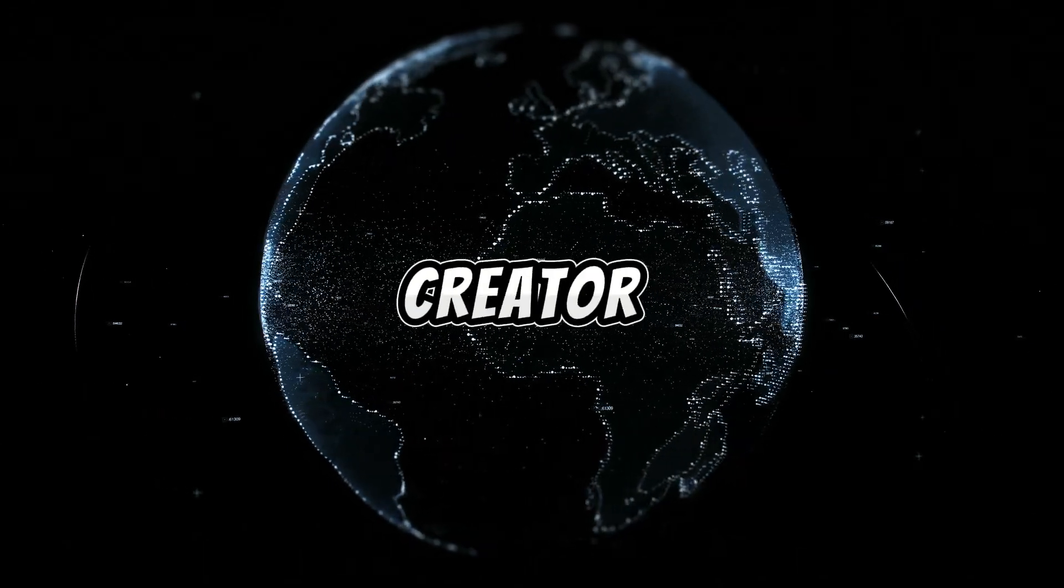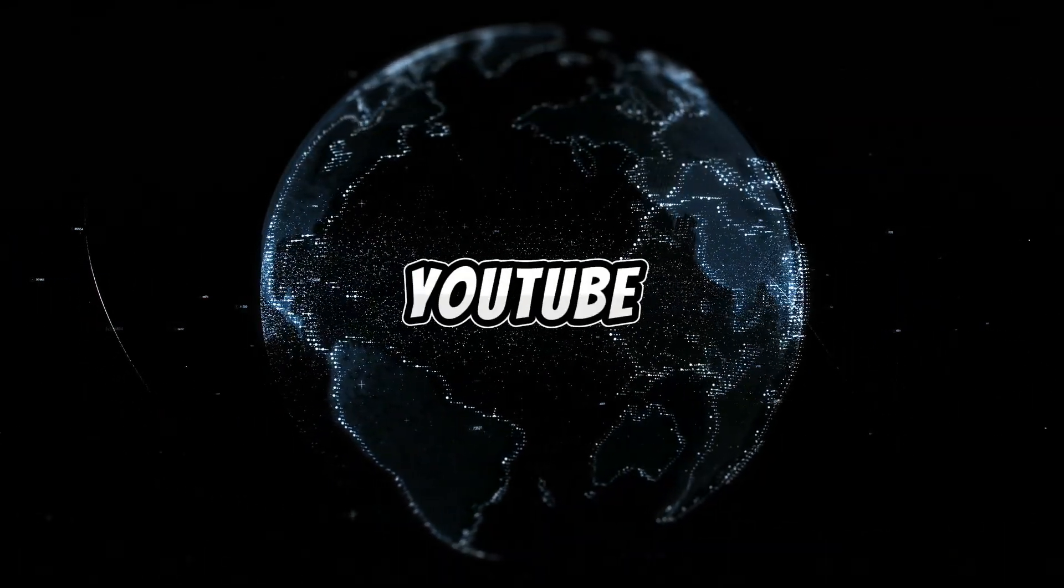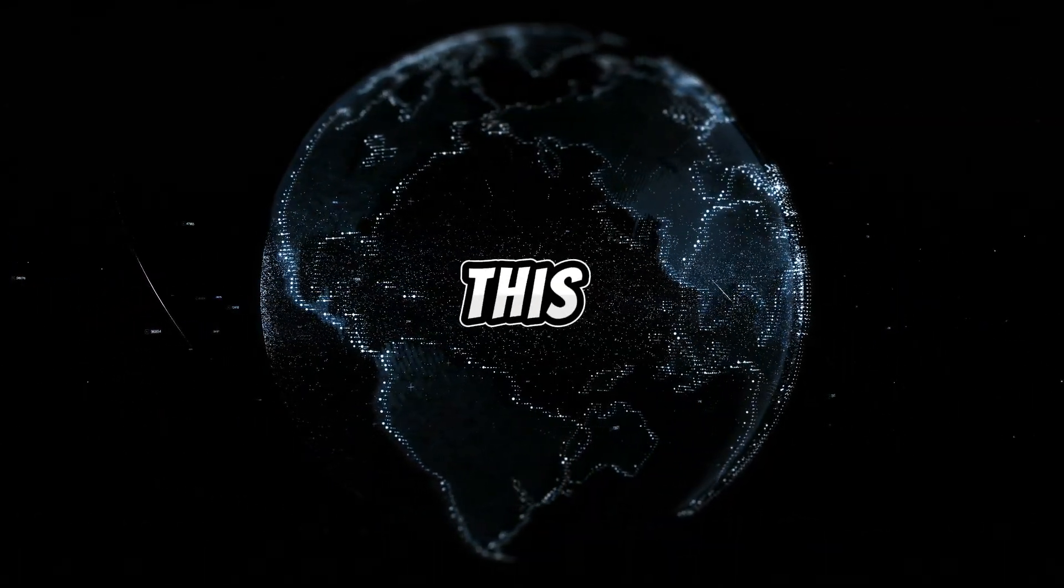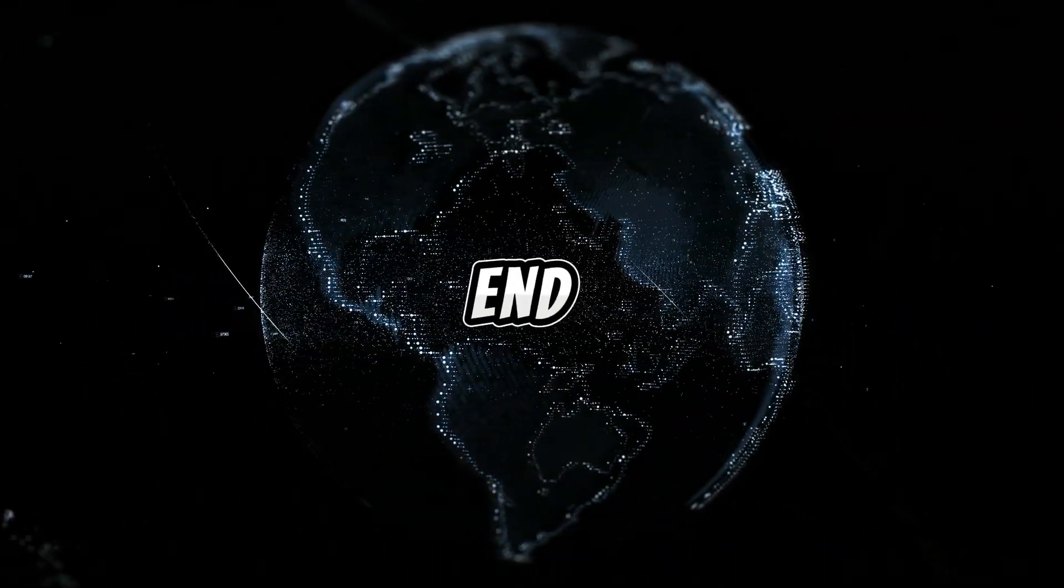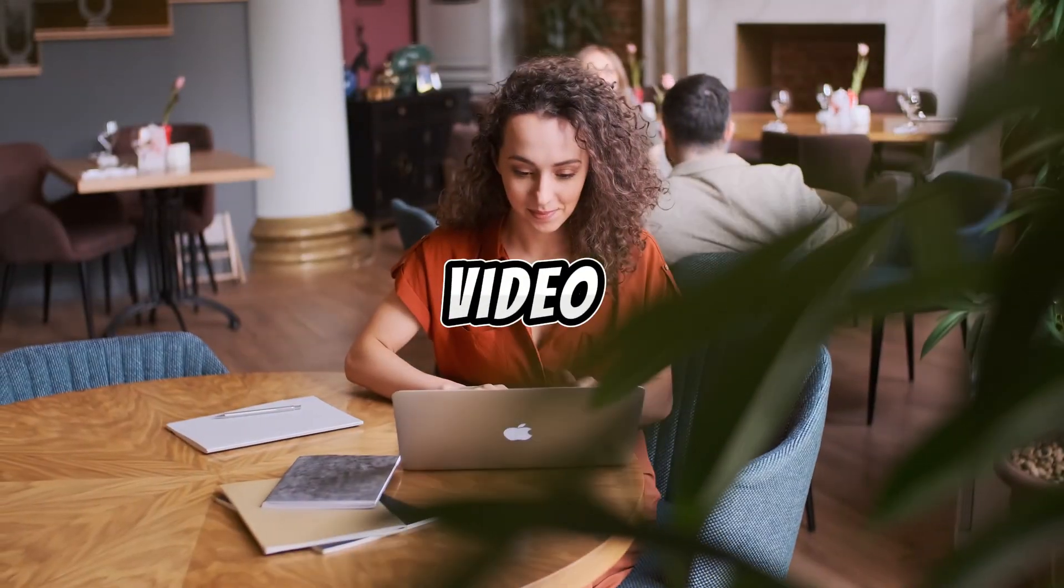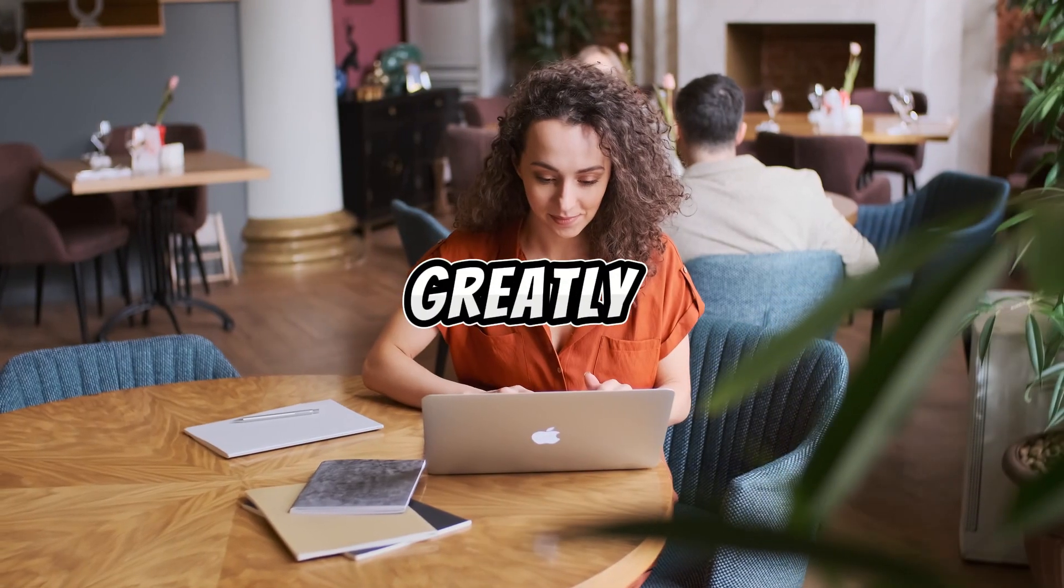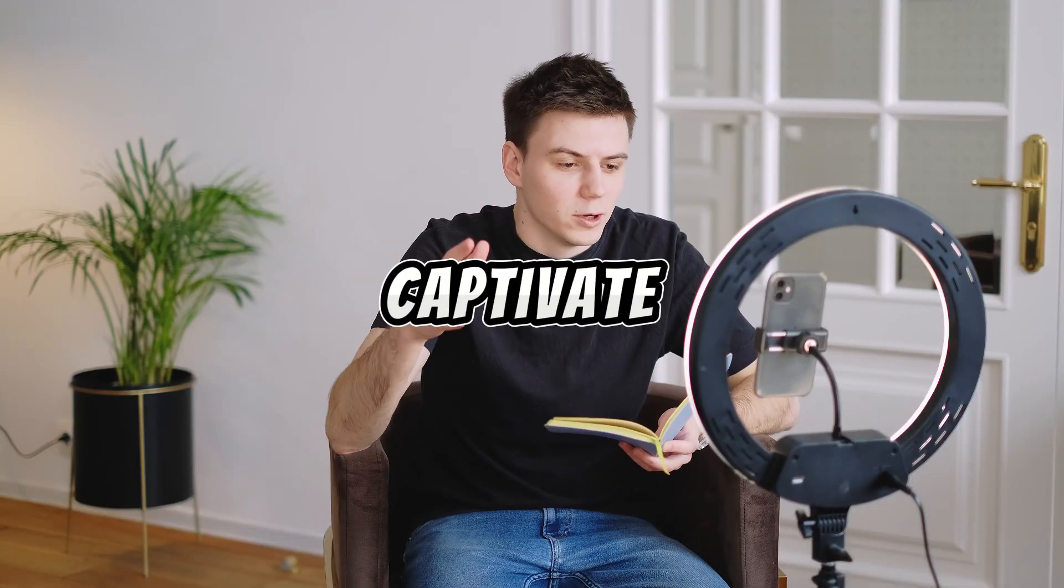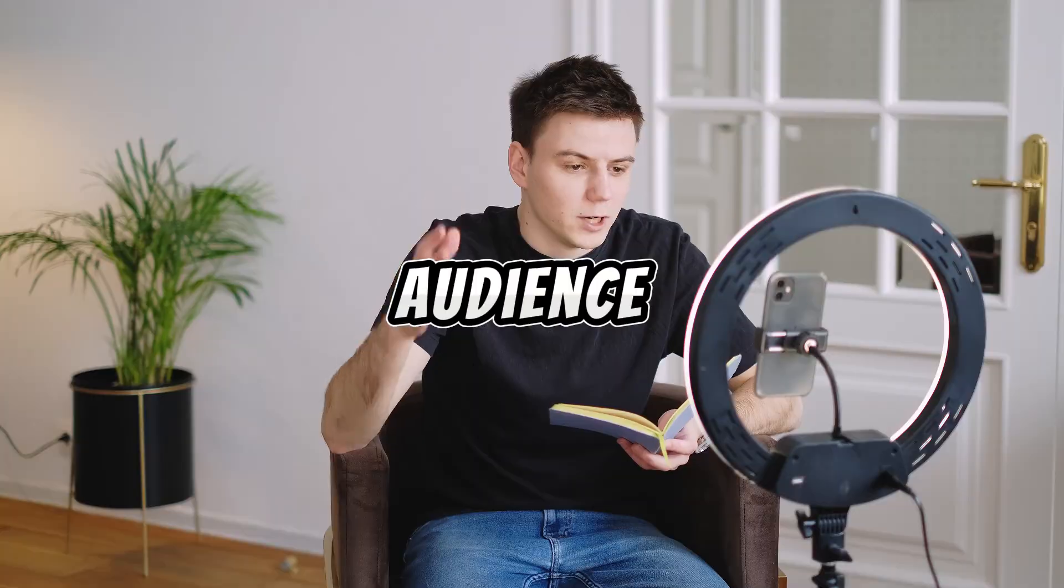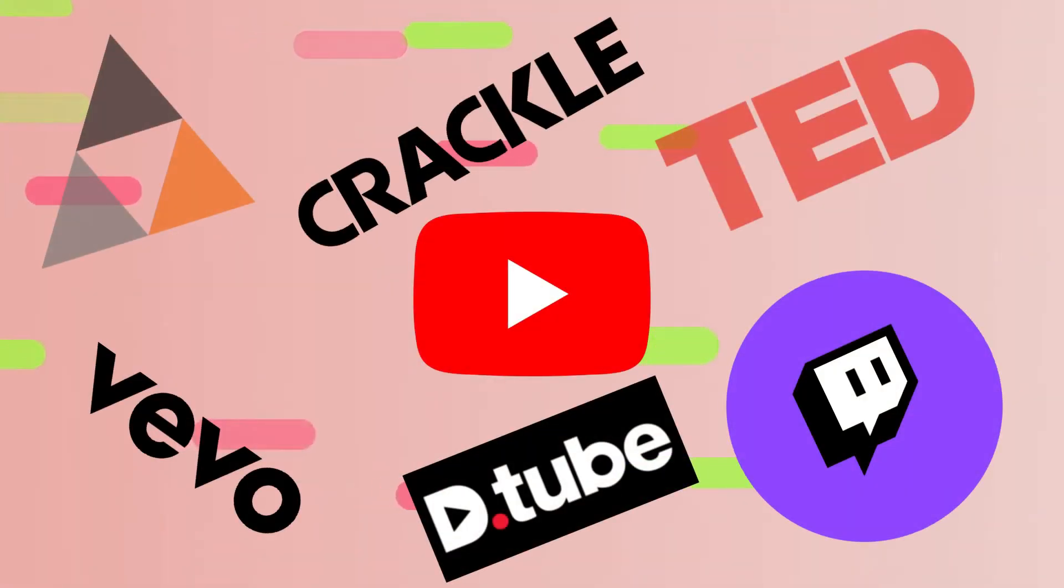If you're a content creator or just starting out on YouTube, make sure to watch this video till the end. In this video, I will share tips that will greatly enhance the quality of your videos and captivate your audience, whether on YouTube or any other platform.